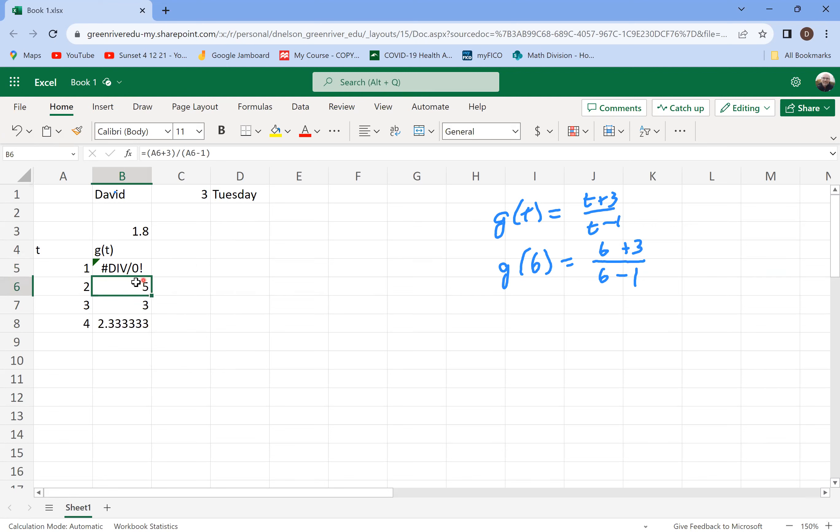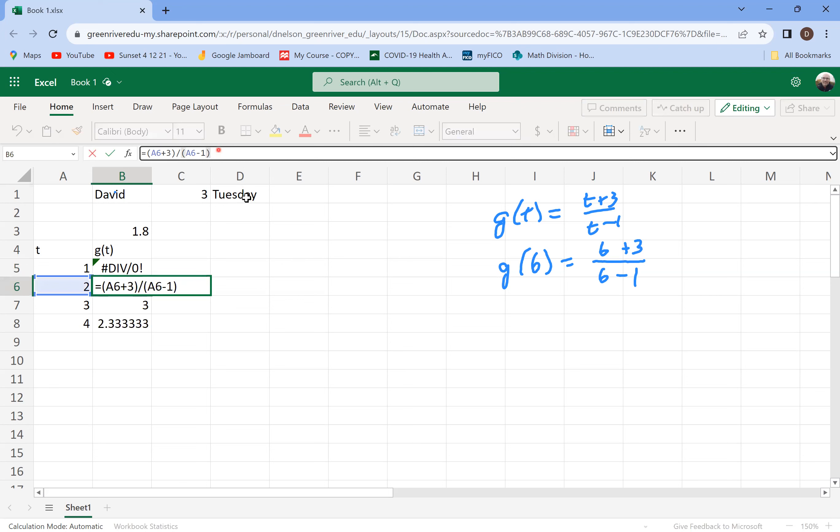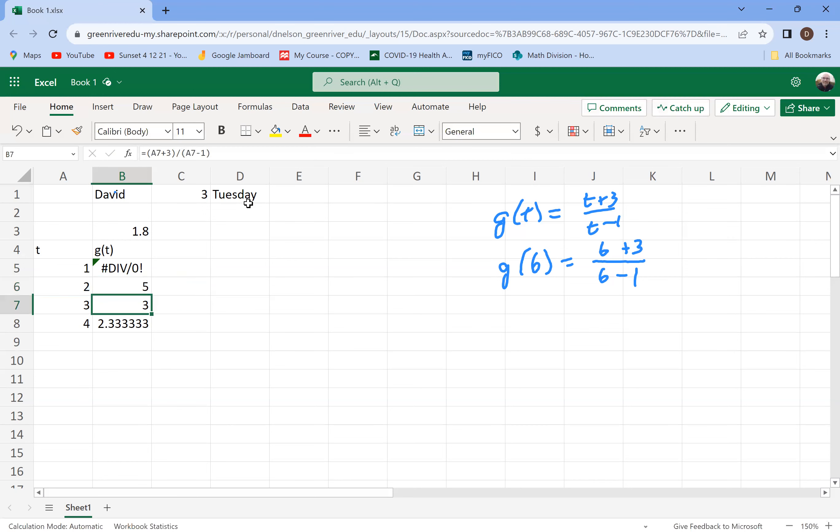And what it will do is it will automatically copy that formula down, but it will adjust for that. It'll look at things relative to them. So like at this stage here, if you go up here and check the formula bar up at the front and the highlighting is showing off what it's doing, it's taking the number in cell A6, which is the two. It's adding three to it, completing that calculation with the parentheses and then dividing by that A6 minus one. So it's doing the t plus three divided by the t minus one using two in for t. And it's doing that automatically for you.